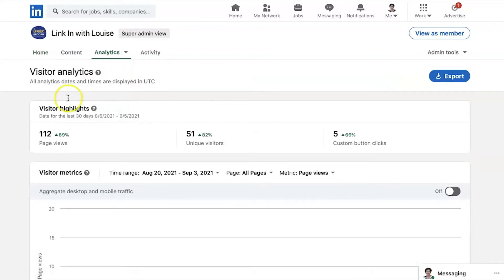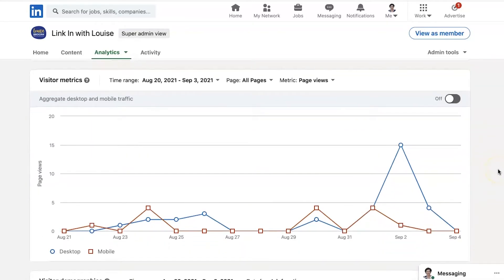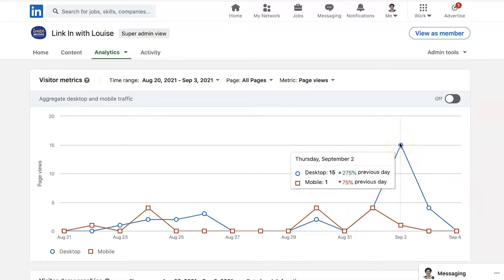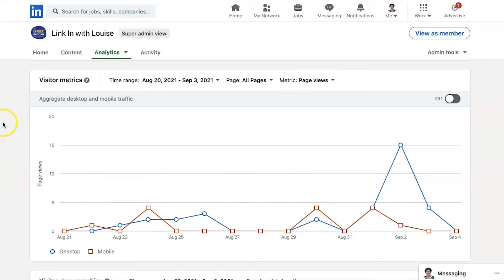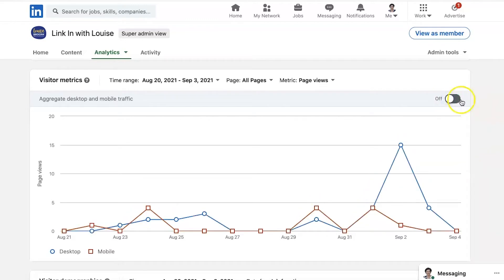So let's look at visitors first. The visitor highlights are all shown across the last 30 days. You've got the number of page views, the number of unique visitors, and the number of custom button clicks. Then we go down here to this graph, and you will see that I have got both the blue, which is the desktop, and the red, which is mobile. So it's interesting to see the difference between the desktop and mobile. If you want an aggregate of those, there we go. It's interesting to see how many people are coming from mobile to check out your content.